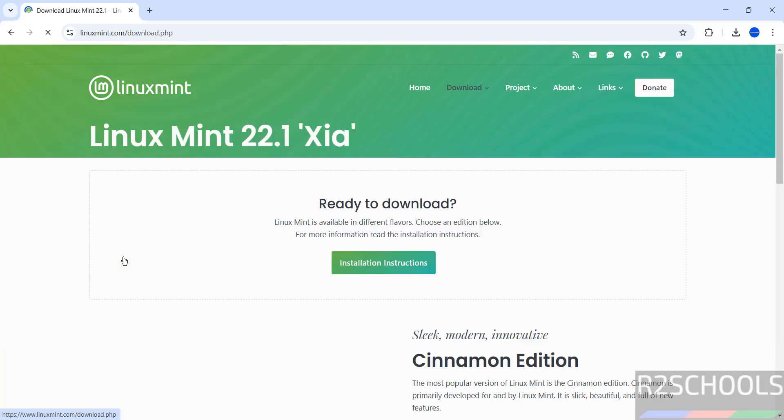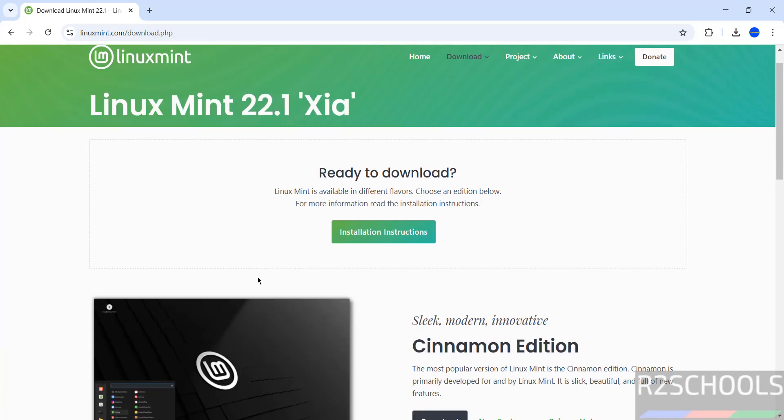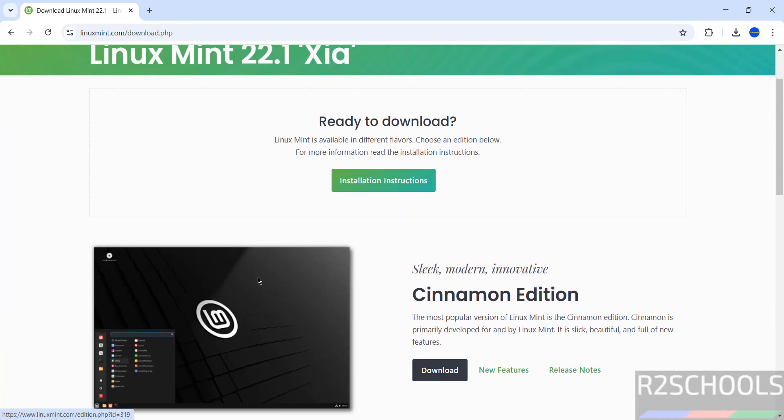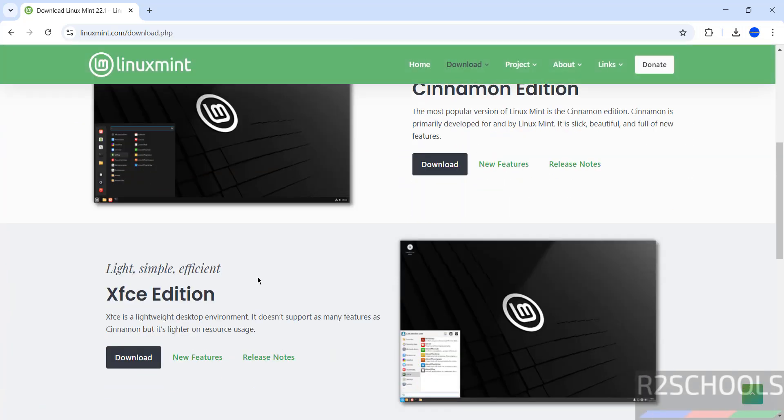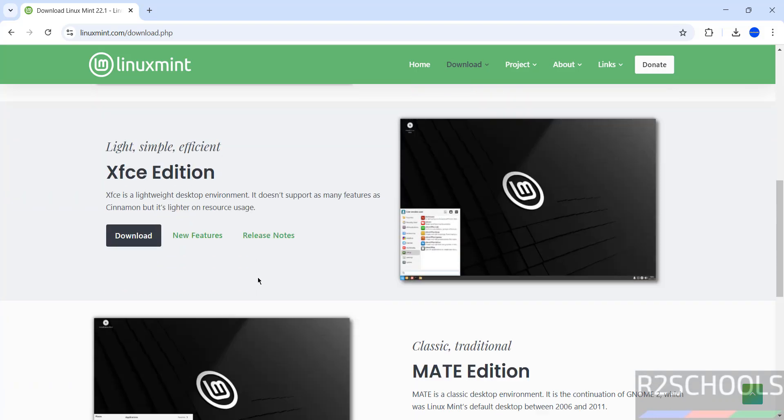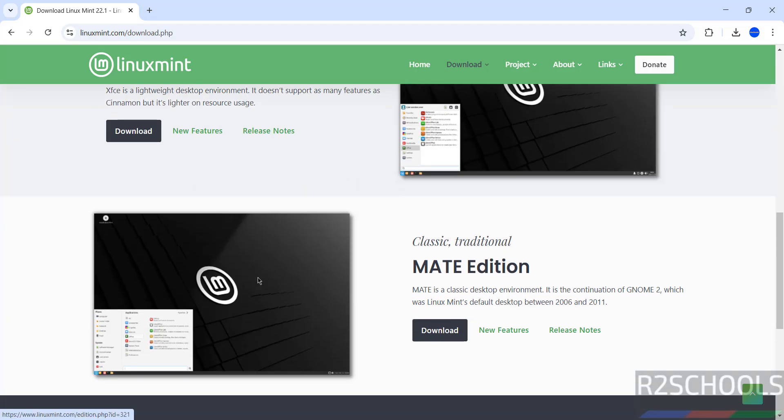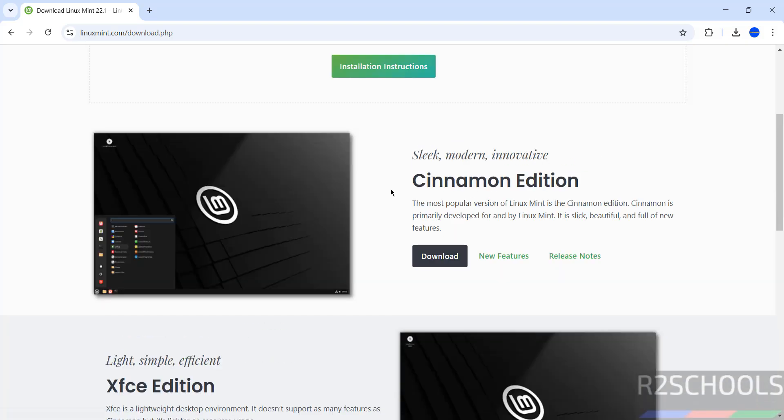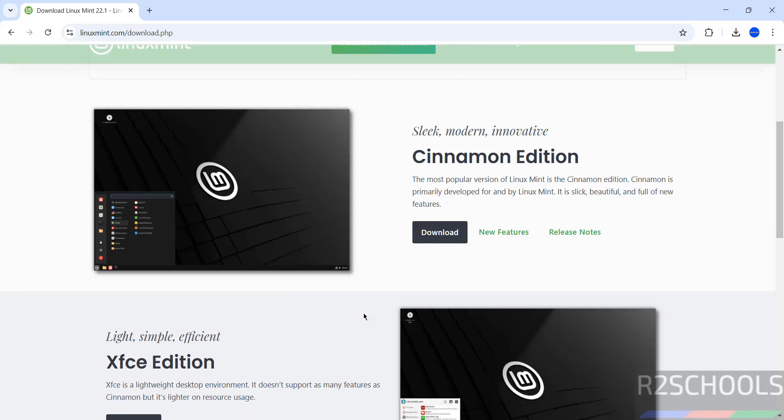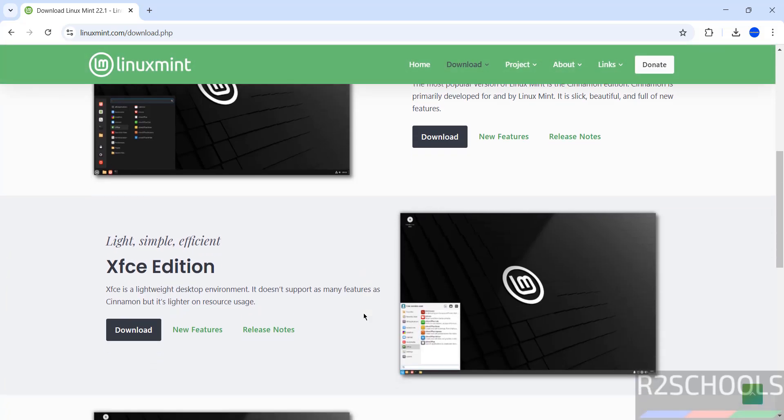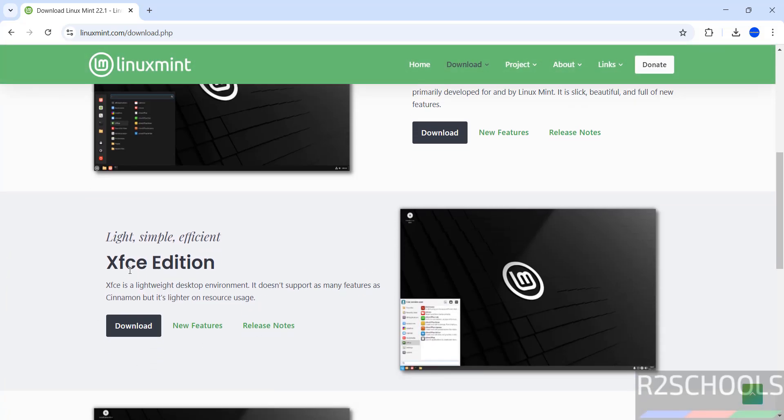See here we have the editions like Cinnamon, XFCE, and Mate. For Cinnamon you can search for my YouTube channel. In this video we are going to download and install this XFCE edition. It is light, simple, and efficient. XFCE is a lightweight desktop environment. It doesn't support as many features as Cinnamon, but it is light on resource usage.